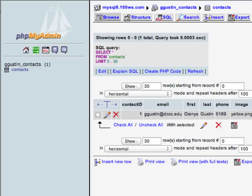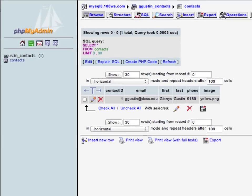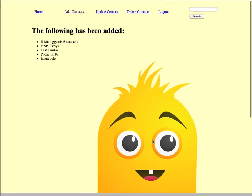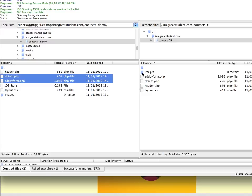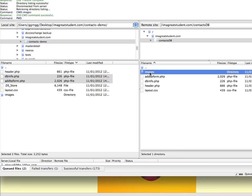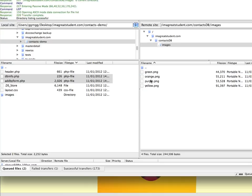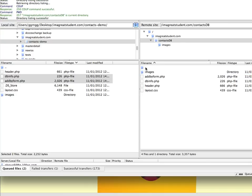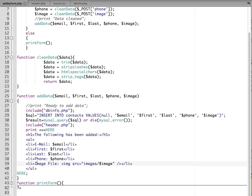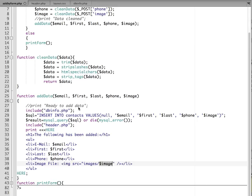Now, how did my image show up on there? I already have some images up on my web server. So if I show you in my FTP program, these are the files that we were dealing with so far. And if I open up my images folder, I have green, orange, purple, and yellow monster characters there. So the code in here is saying the image file is equal to, and we have an image tag, source equals, and this is referring to the images folder. And then we use the variable name to get the variable name that was submitted from the form.